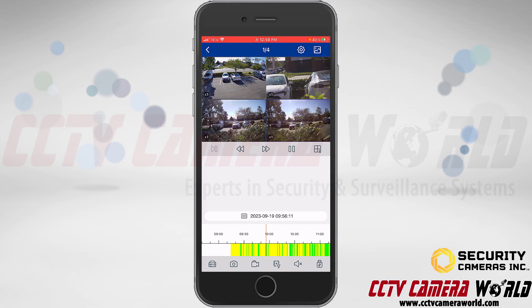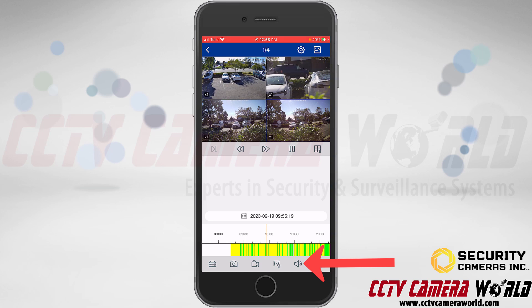Next is the audio button at the bottom — the speaker icon. You can tap the speaker icon to pull audio if you have audio recorded for that channel, and then tap the speaker icon again if you no longer want to play back audio for that channel.